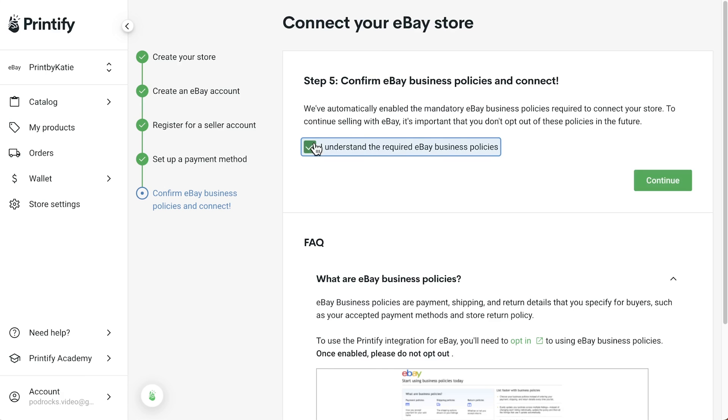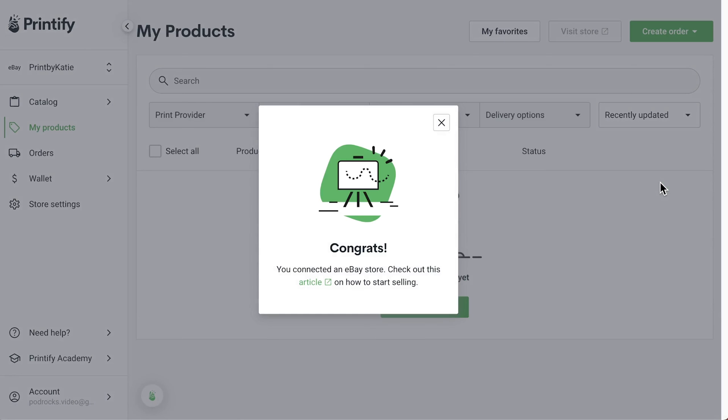Confirm that you agree to eBay's policies and continue. Now you can start creating and selling your products.